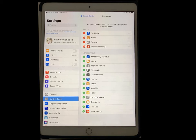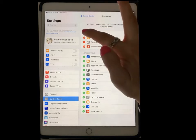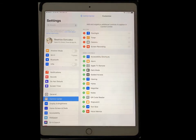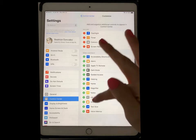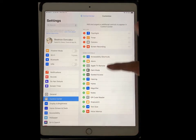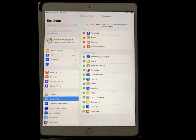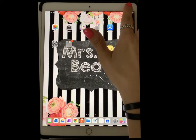Now I want to add my screen recording feature, so I just press the green plus button and it's added. If I want to get rid of any of these, I tap the red minus and it brings them back down. You can also add anything else here for easy access through your Control Center.